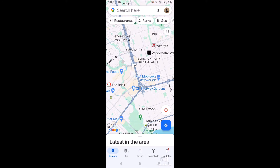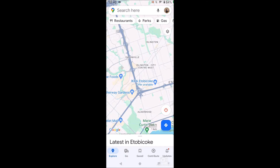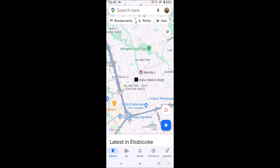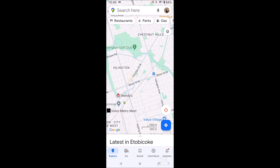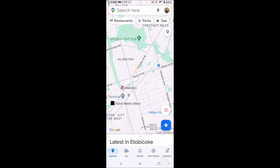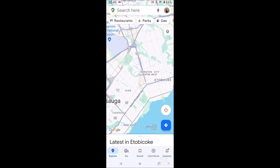Here in Mississauga you can see the QEW and I think this is the 427, and then we just have some other streets showing names. But we don't see any traffic, so if I were to get directions it wouldn't show me the traffic along the way — and we actually want to know that.